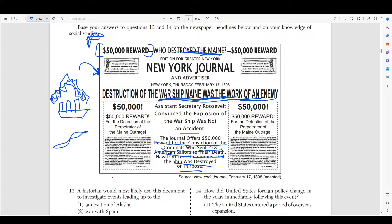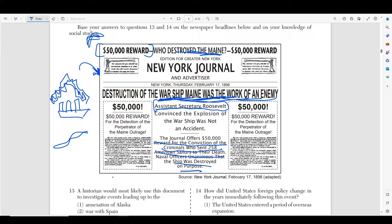There's a time in history where the U.S. had a ship called the USS Maine — a battleship near the harbor of Cuba that suddenly exploded, killing everyone on board. People in the government, including Theodore Roosevelt, were already starting to blame Cuba and say it wasn't an accident but a deliberate attack on America. A historian would most likely use this document to investigate events leading up to the war with Spain — this was most closely followed by the Spanish-American War. Open Door Policy doesn't make sense. The invasion of Mexico happened way before, and Alaska's on the completely different side of the world.